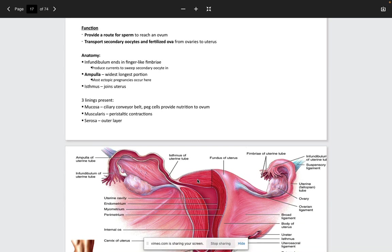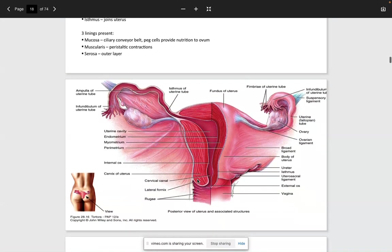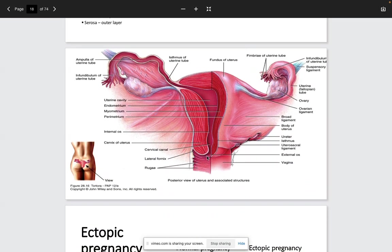The uterine tube has three layers: the serosa (outer), the muscularis (middle, responsible for contractions), and the mucosa (inner, providing nutrition to the ovum). The layers of the uterine cavity are the endometrium (innermost), the myometrium (middle), and the perimetrium (outer). The cervix is the opening to the vaginal canal, containing a cervical canal with an internal os (closest to the uterus) and an external os (closest to the vagina).